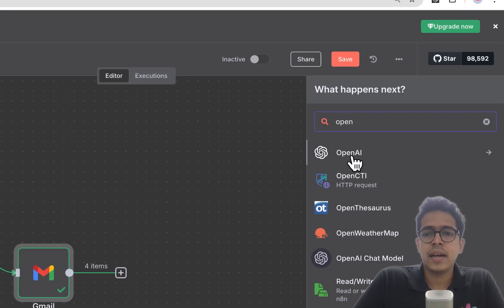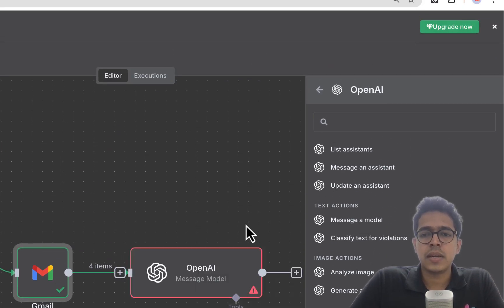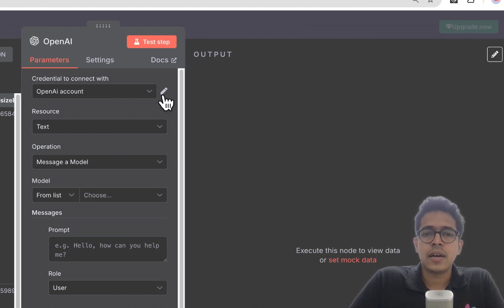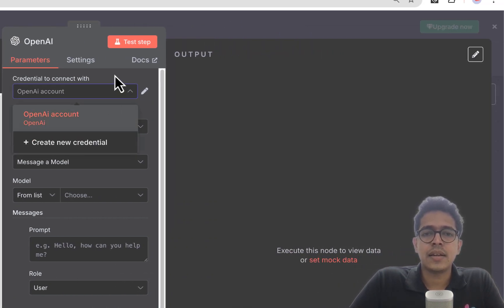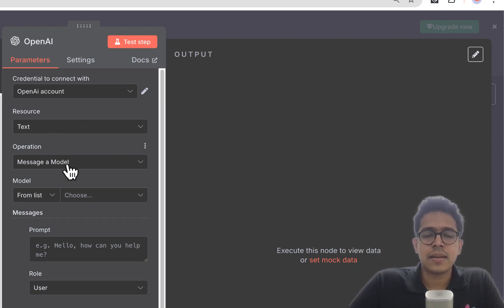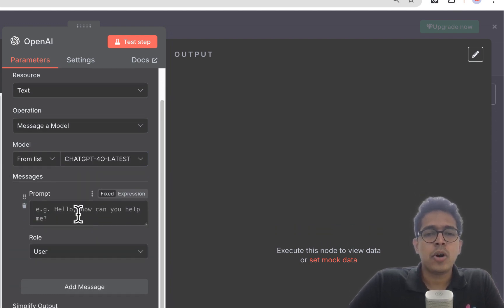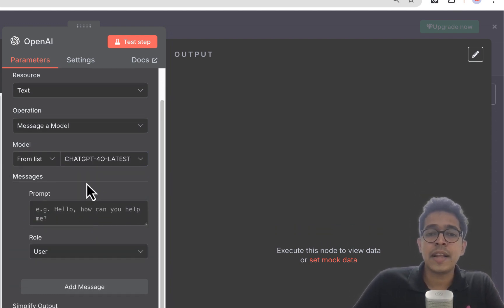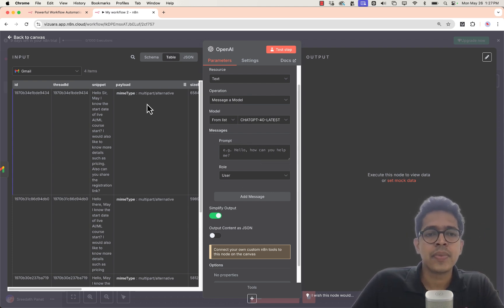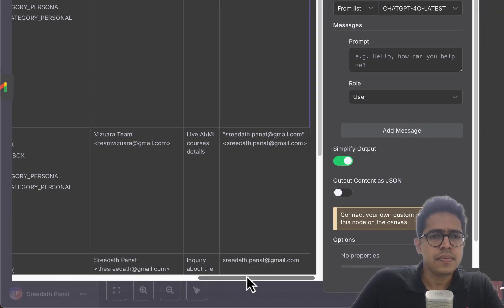Search for OpenAI and select 'Message a Model.' I've already connected the OpenAI account — to do so, click 'Create New Credential' and paste your API key. The resource is 'Text,' operation is 'Message a Model,' and I'm choosing GPT-4o latest. For the prompt, some parts will be variable and some fixed. I'll drag and drop the sender's email from the Gmail output, which automatically becomes an expression.